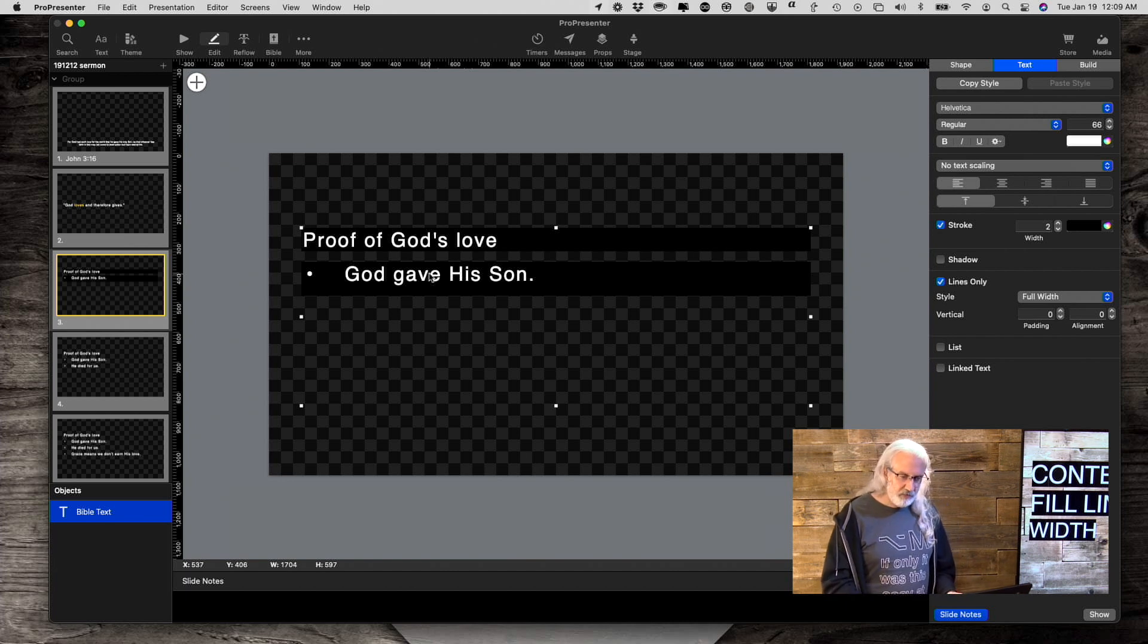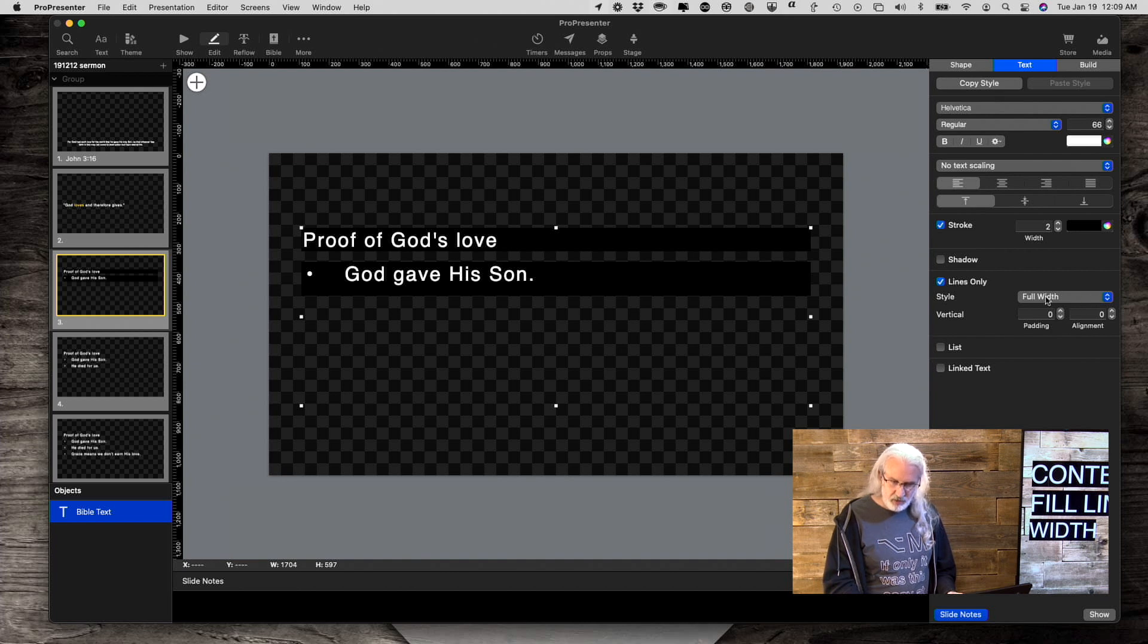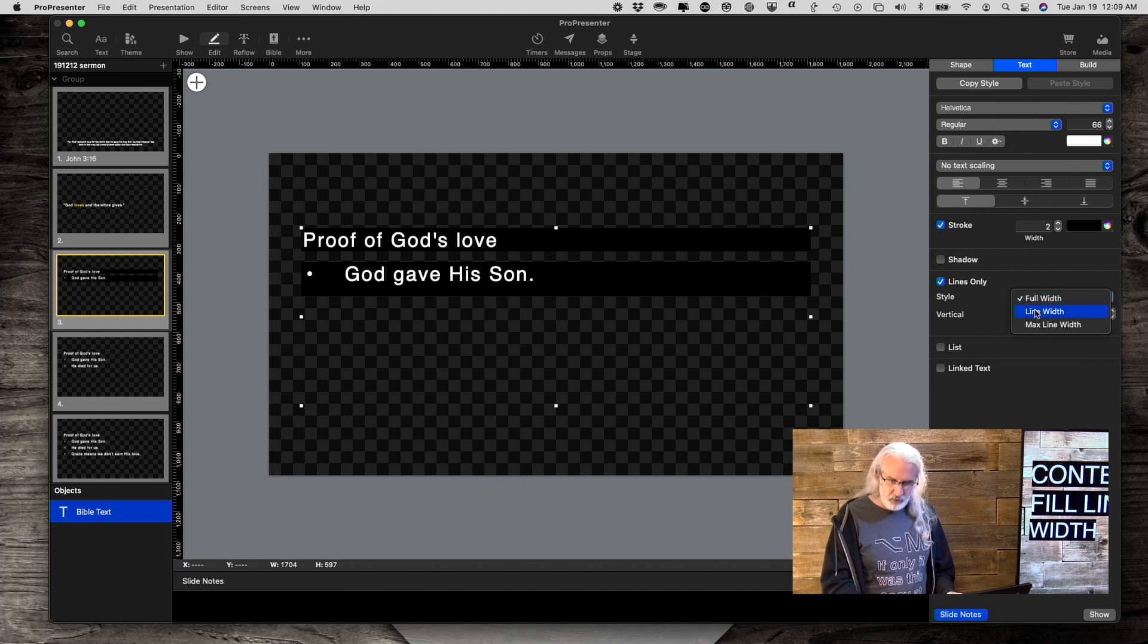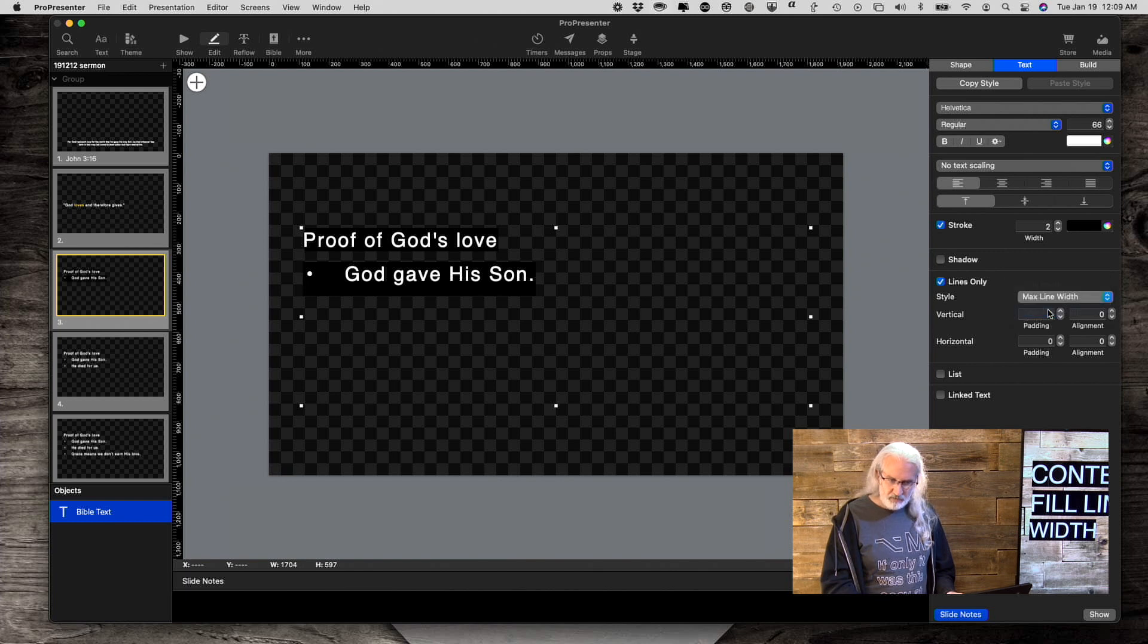What is new is that I have another drop down here. Right under lines only, it says full width, line width, or max line width.